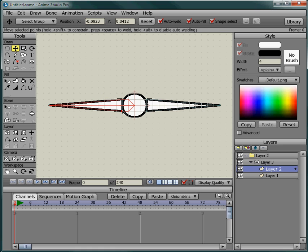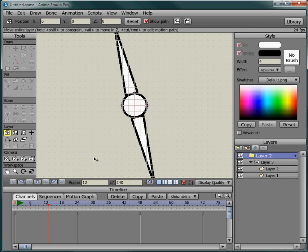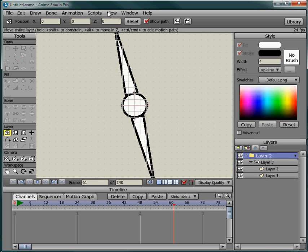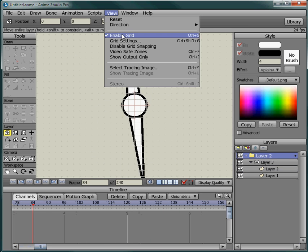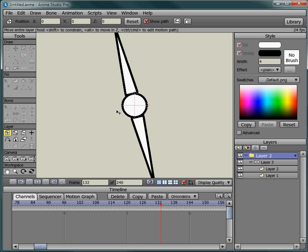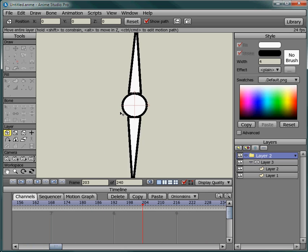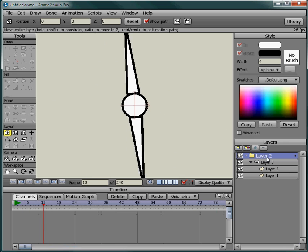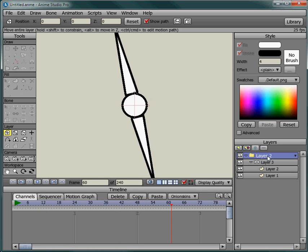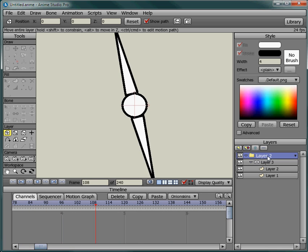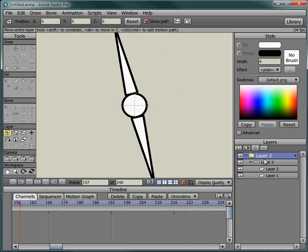And we have a spinning propeller. Now you can do this with clock hands. You would have one layer for the big hand and one layer for the little hand and maybe even for seconds, and you would make them spin at different rotation speeds.